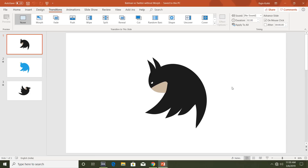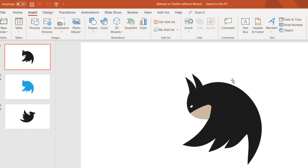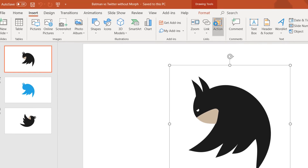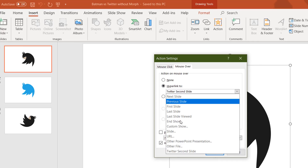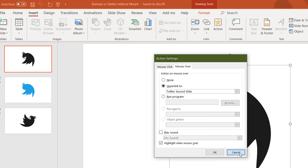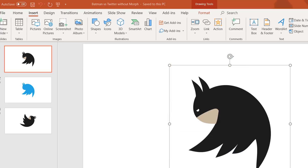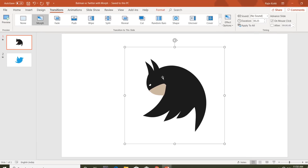On the third slide without morph, I have applied the same action commands but instead of using hyperlinks to the next slide, I am using custom shows for this presentation. So let's get started.